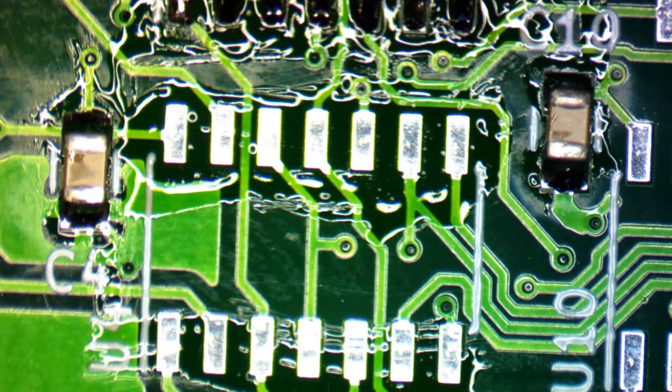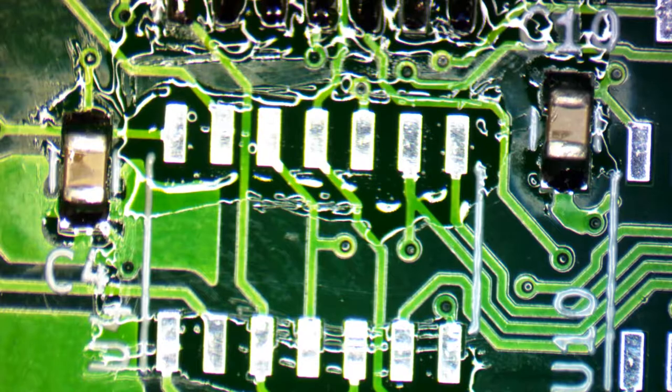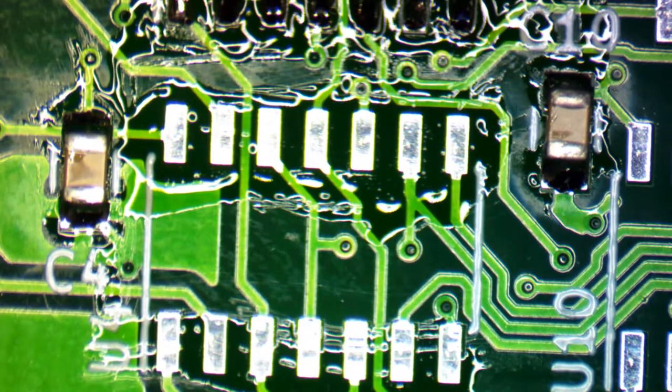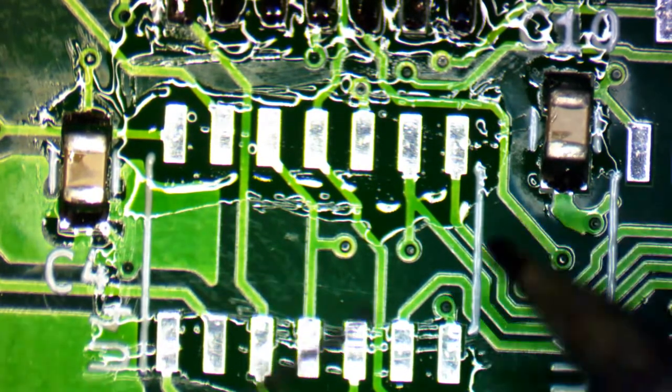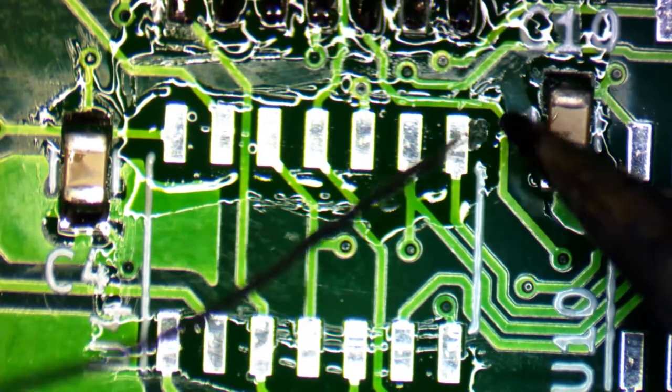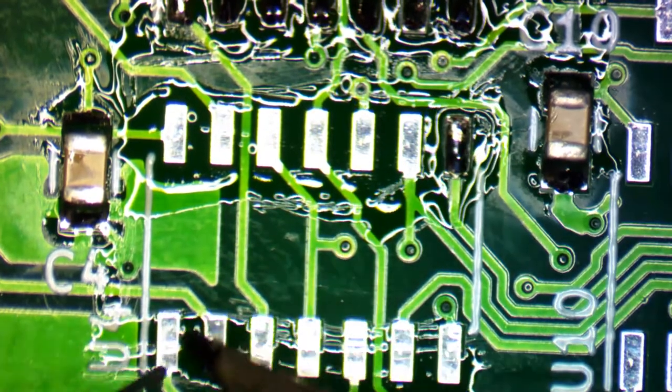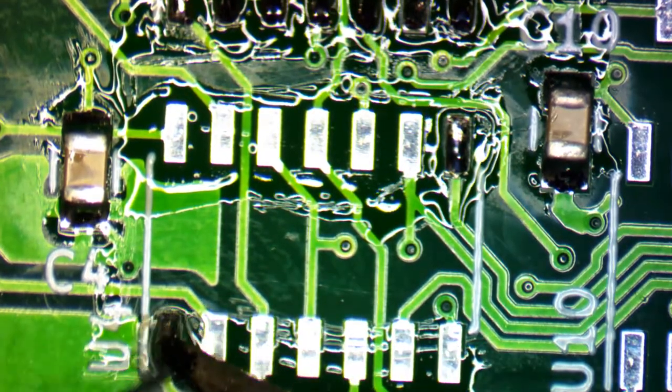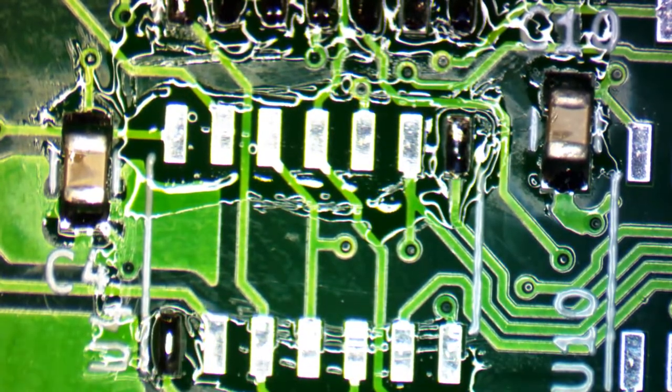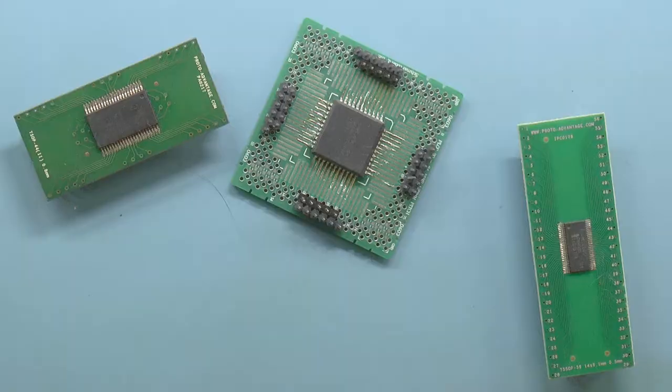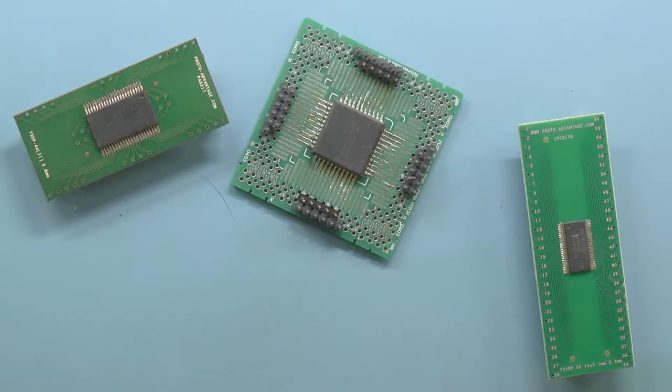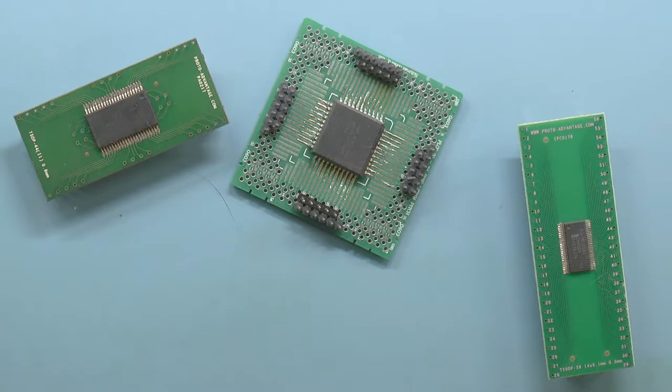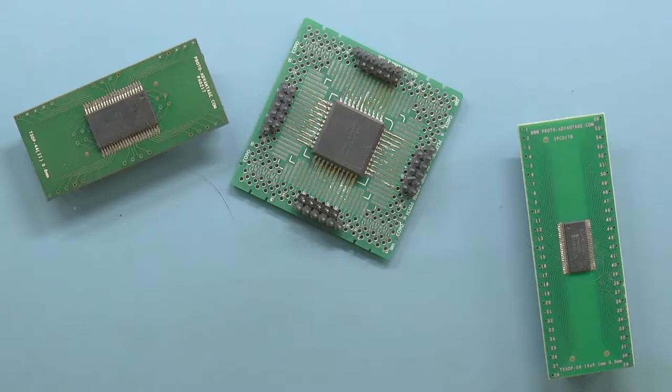Working with surface mount components is an essential skill for the maker of electronics. For one thing, some components are only available in surface mount packages. So even if you're only working with a breadboard, you'll still need to solder that thing to some kind of adapter.